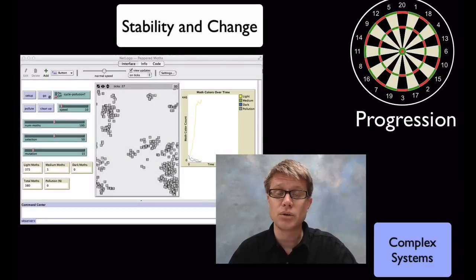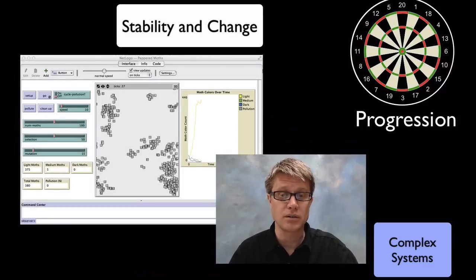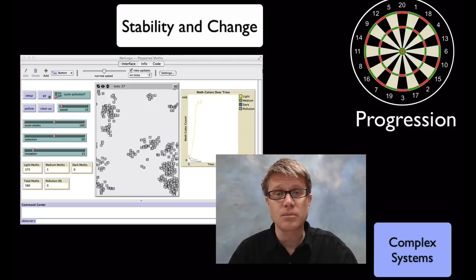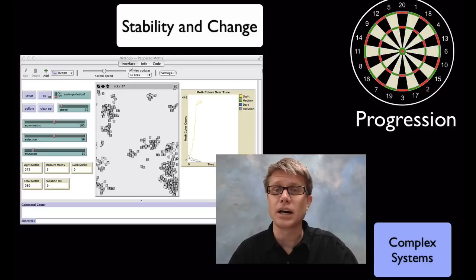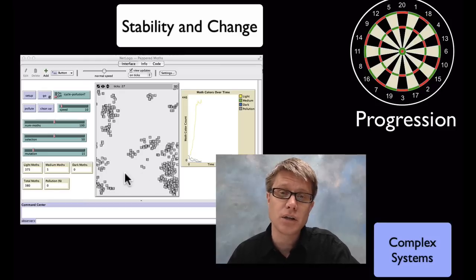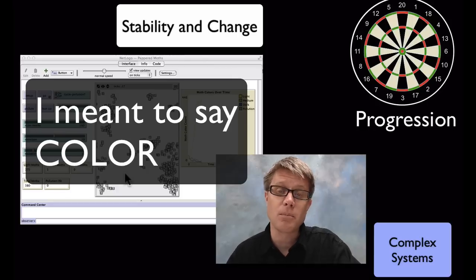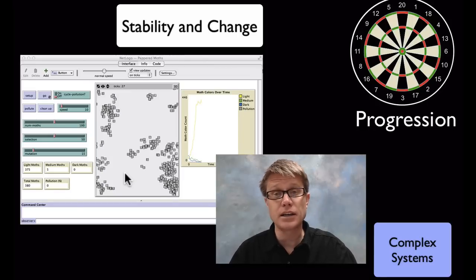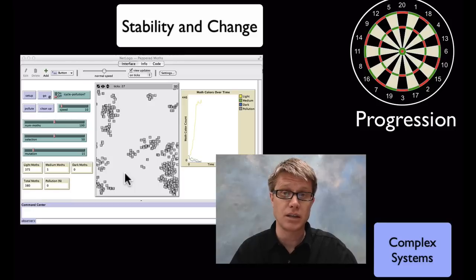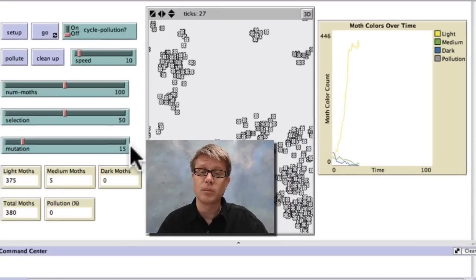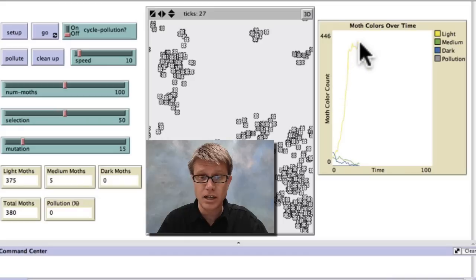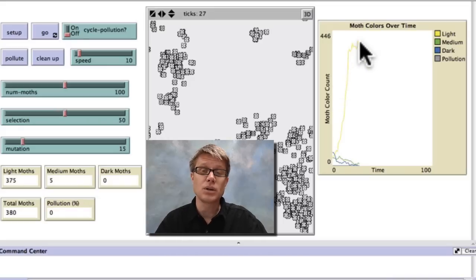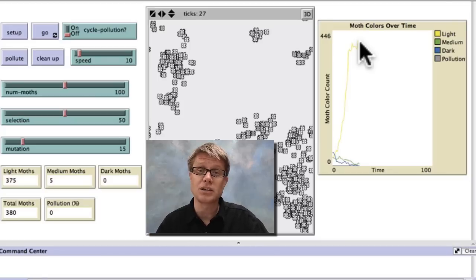As we move into high school, we should really understand how stability and change affect one another. Computer modeling or mathematical modeling is a great way to get at complex systems like natural selection. This is a NetLogo simulation looking at peppered moths. In Europe, peppered moths were really light in color; during the industrial revolution they became dark; as pollution was cleaned up they became light again. You can use this simulation — I'll put a link below — to measure how they changed over time and see how evolution actually occurred. You can see a real increase in the light population from a random start, and then see what happens if we change that environment.